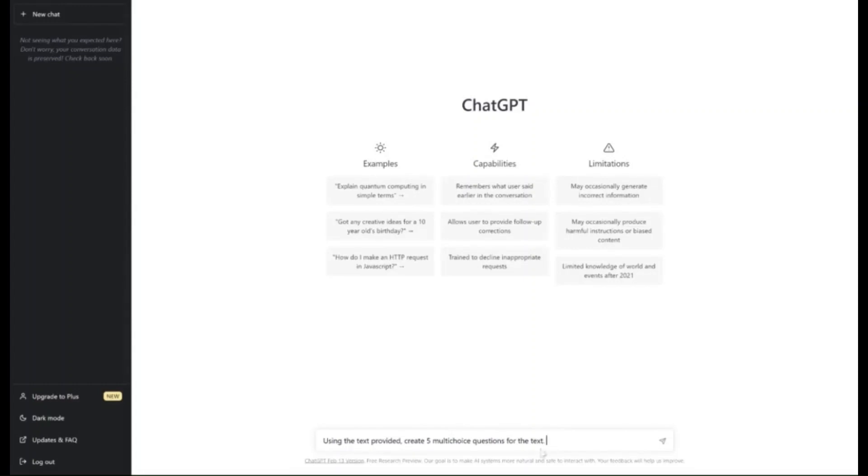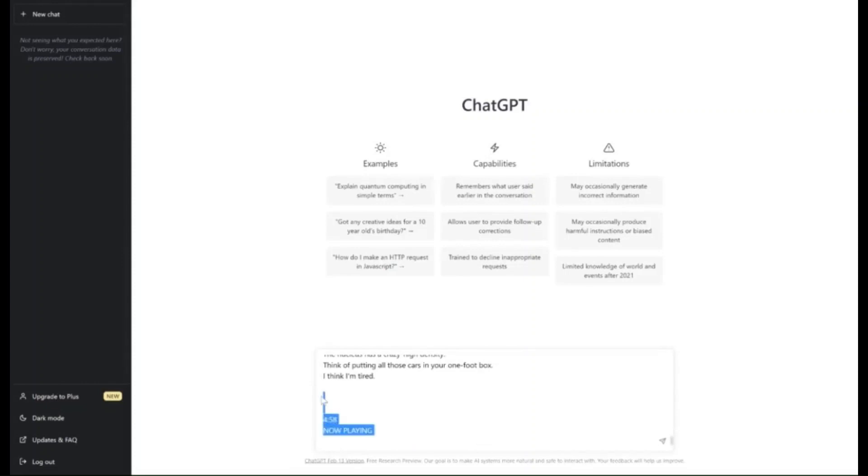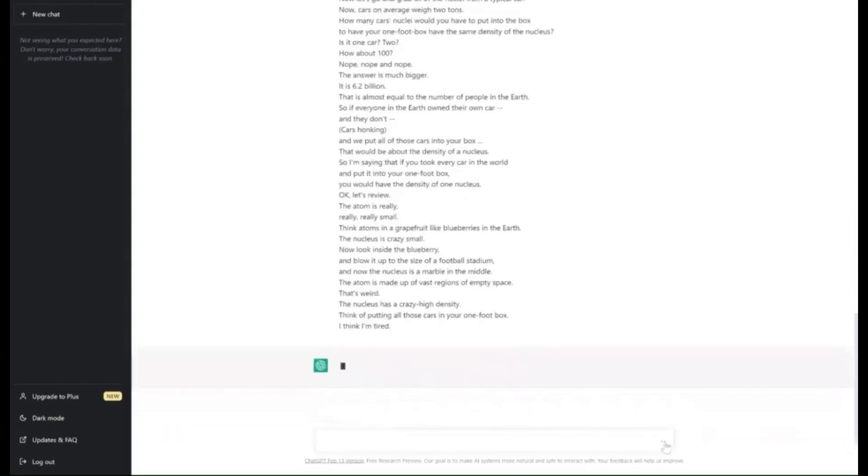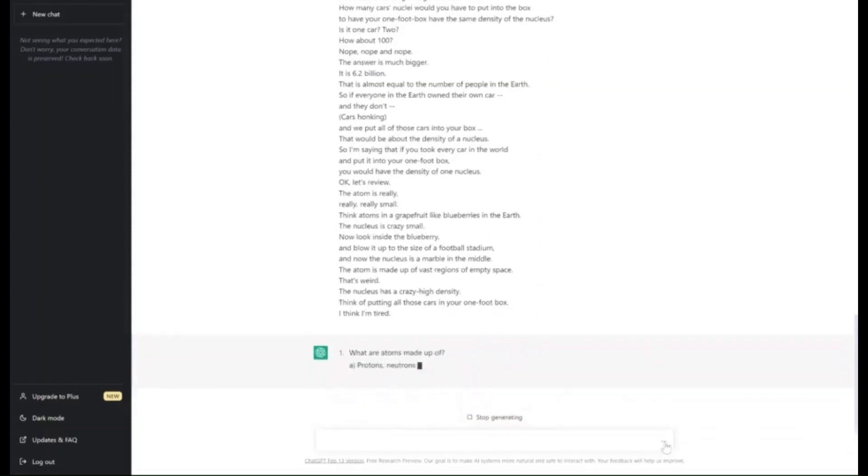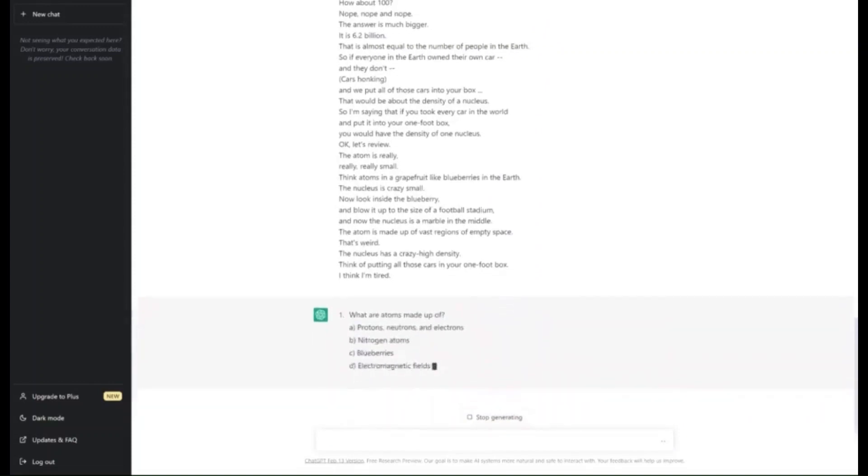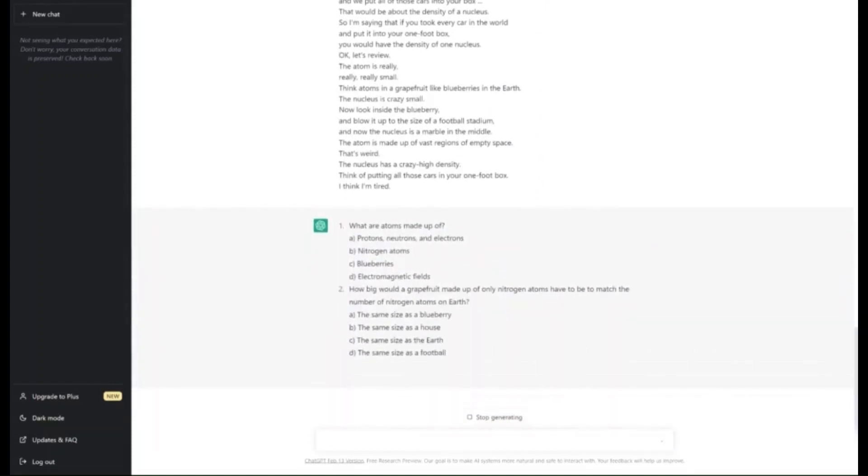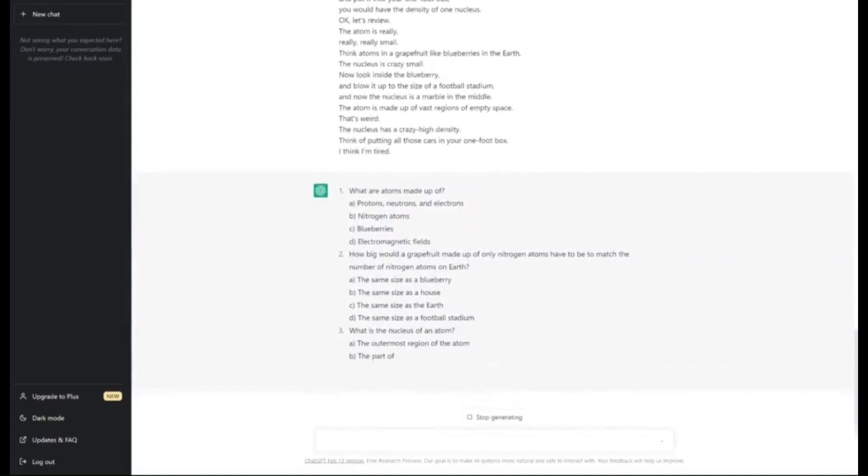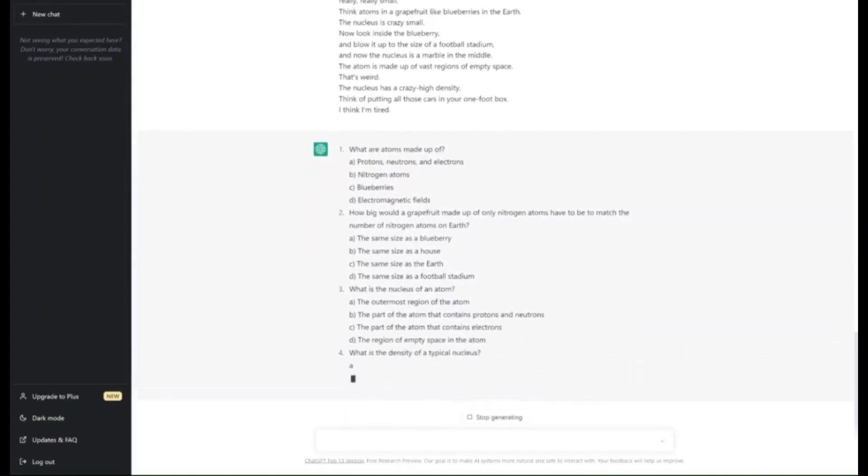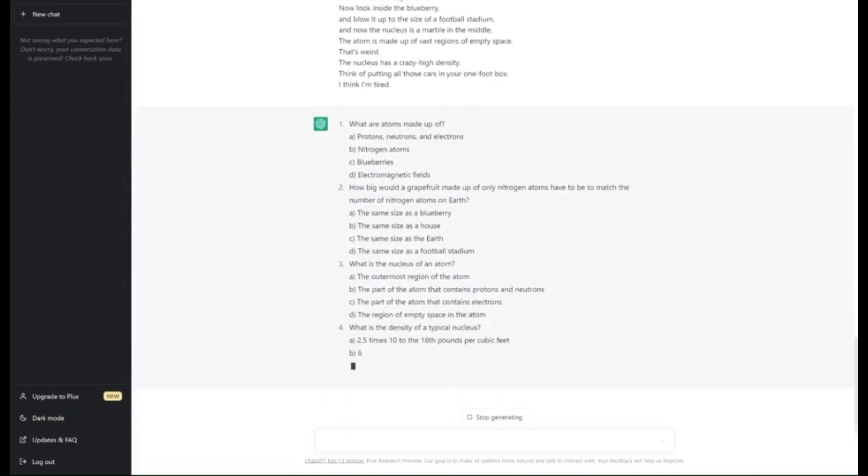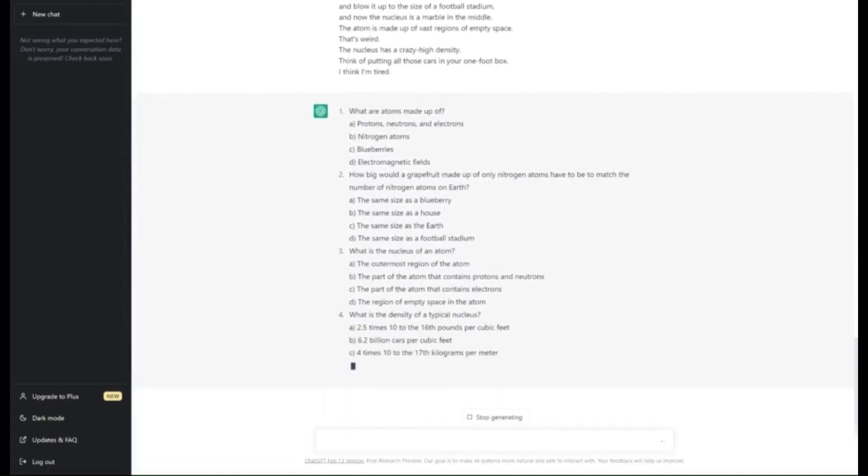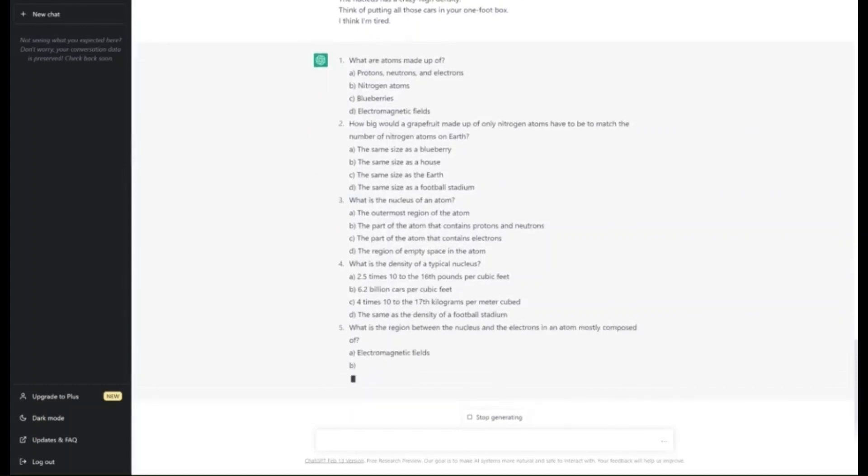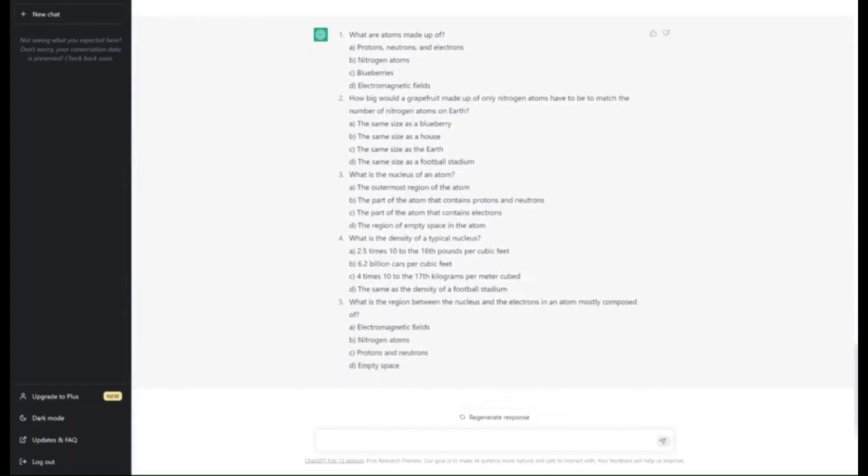We're going to copy and paste it in there, and there we go. That's now made our five different questions from the particular video from YouTube just using the transcript.